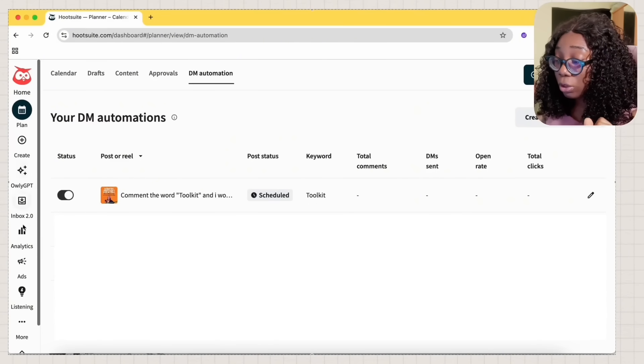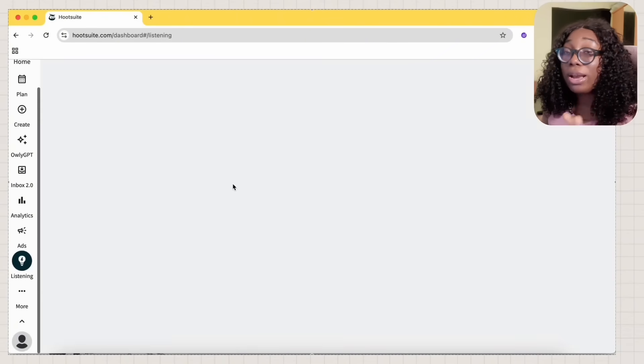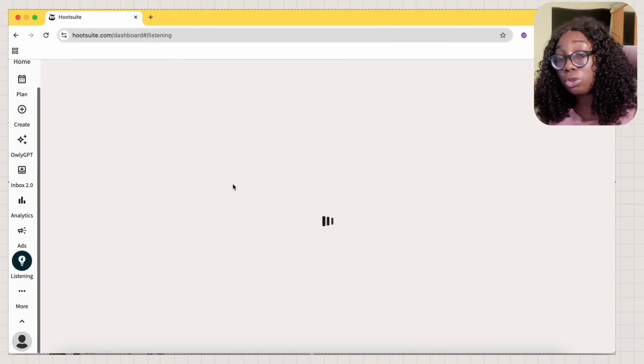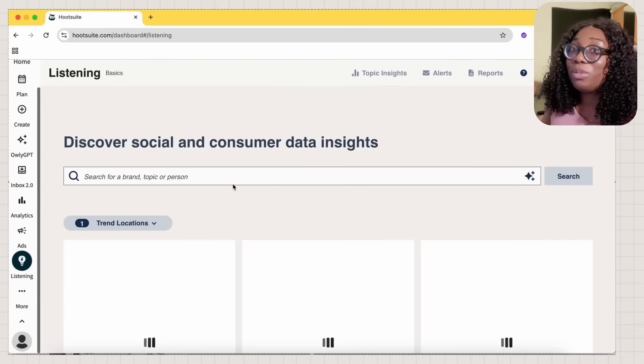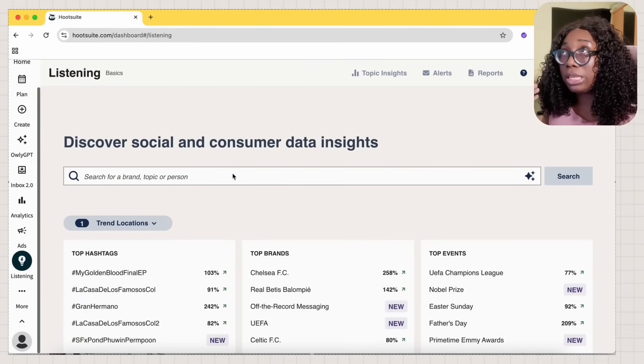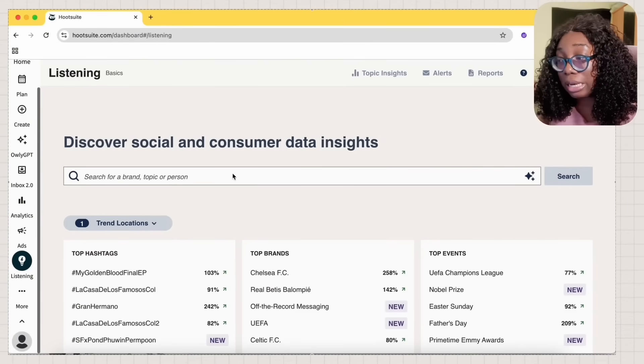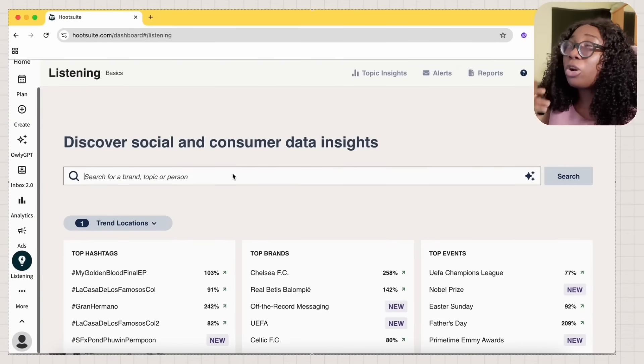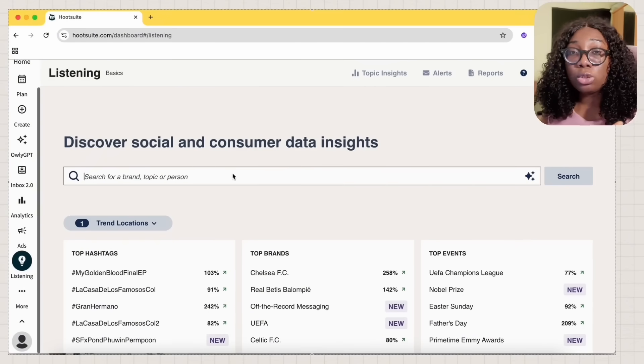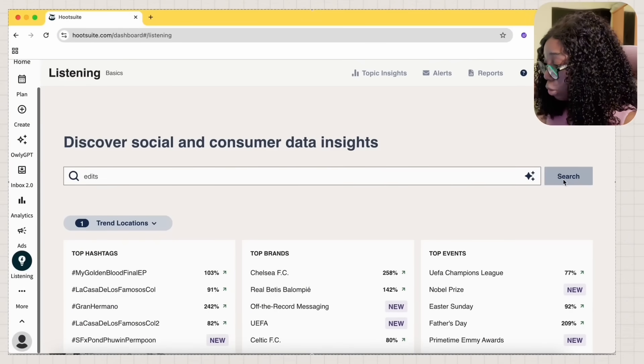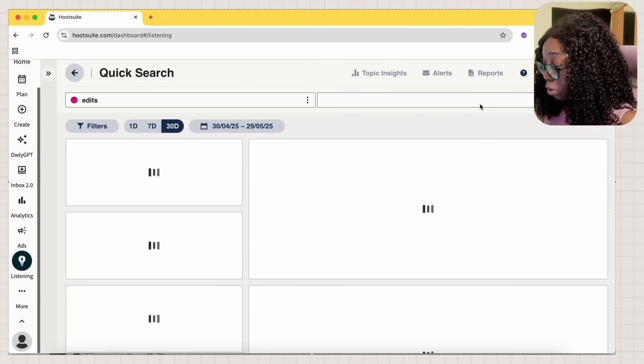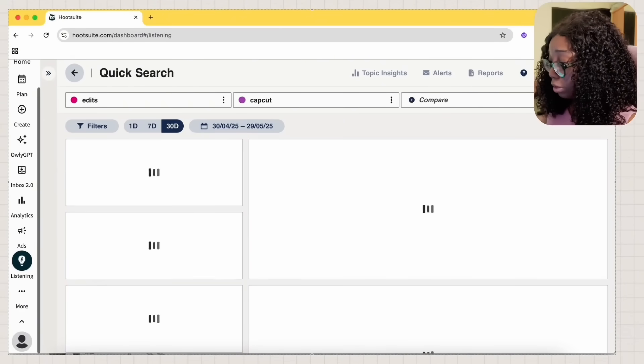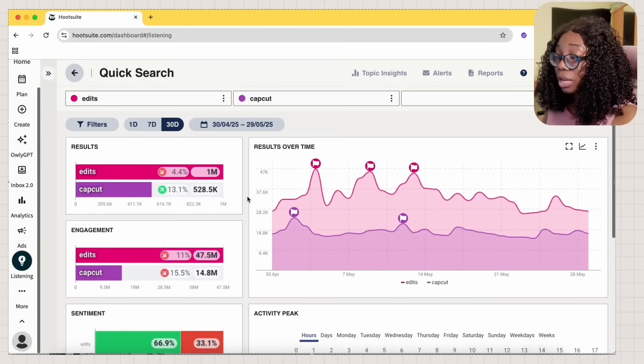The next thing we're going to talk about is social listening. Now, I love how Hootsuite social listening works. And as somebody that just recently became a numbers girl last year, I'm just going to show you. I want to hear what everybody's saying about edits and CapCut. And you know, that's been like a continuous conversation in the social media landscape. So I'm going to click on edits and I'm going to click on search. And then I'm going to compare it with CapCut. And I'm going to click on enter. Let's leave it like that. Edits and CapCut.